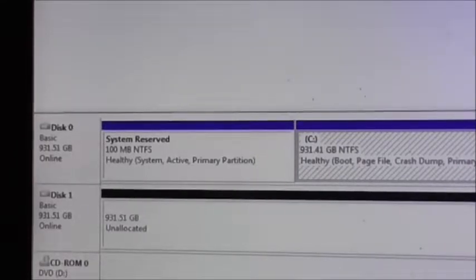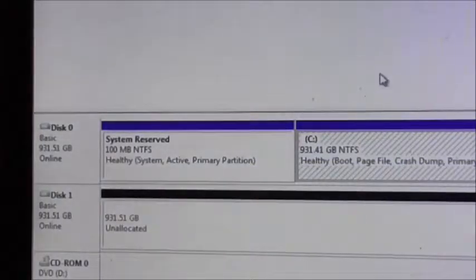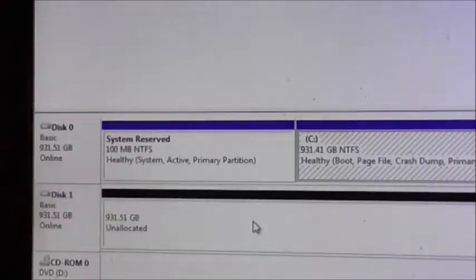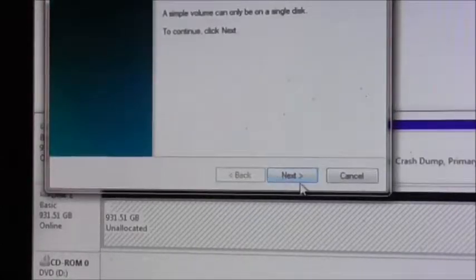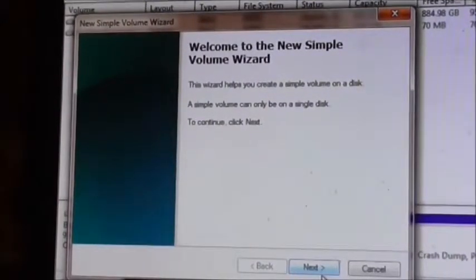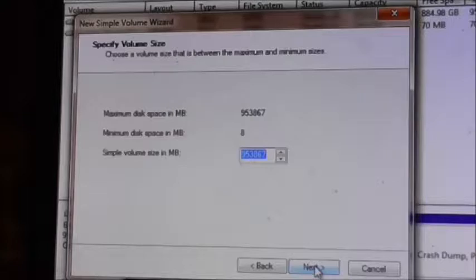There we are - Disk Manager has picked it up. If I look in Computer, it won't appear, and the reason it won't appear is because it's not been formatted. That black line over the top tells me that nothing has been allocated to this disk. So what we're going to have to do is format it as a new simple volume. Up comes the wizard. If I click next, it tells me I've got nearly a terabyte in there.